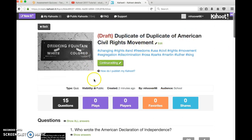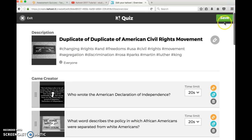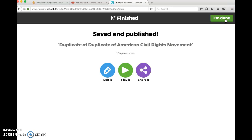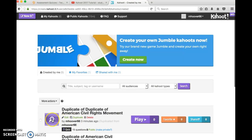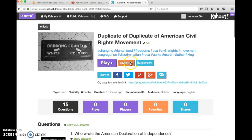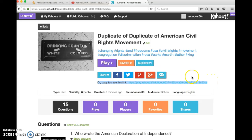Now, if you have not saved your Kahoot in order to publish it, this is what you will see: a continue editing button. If that happens, simply click that button and click save and I'm done. Now when we go back and click the image of the quiz, we will have a link to our Kahoot. You can copy that link and paste it into Desire2Learn.